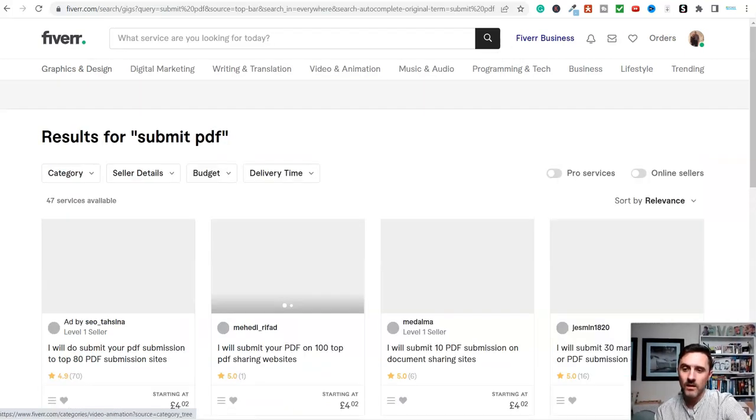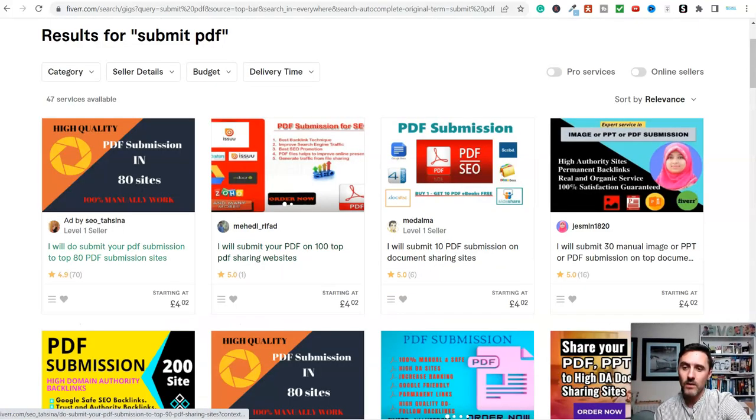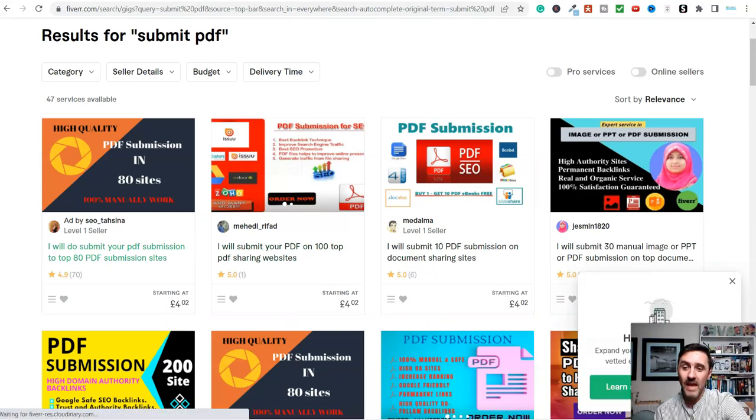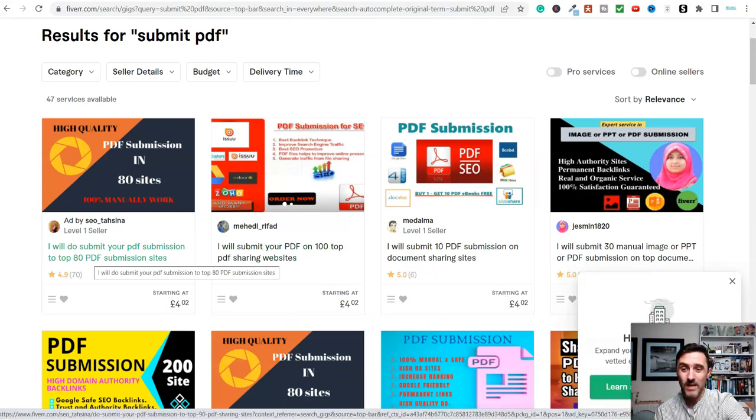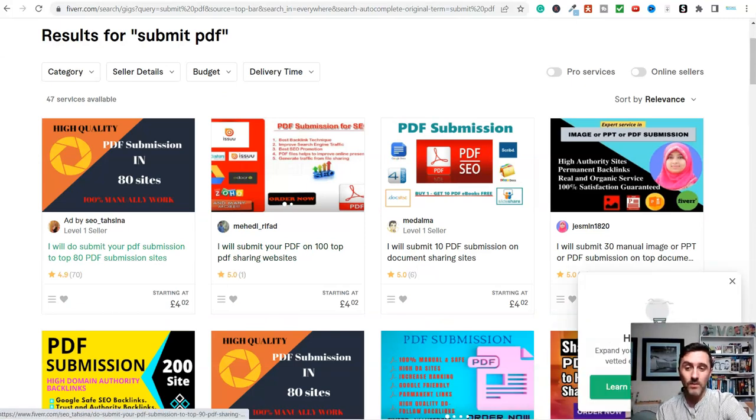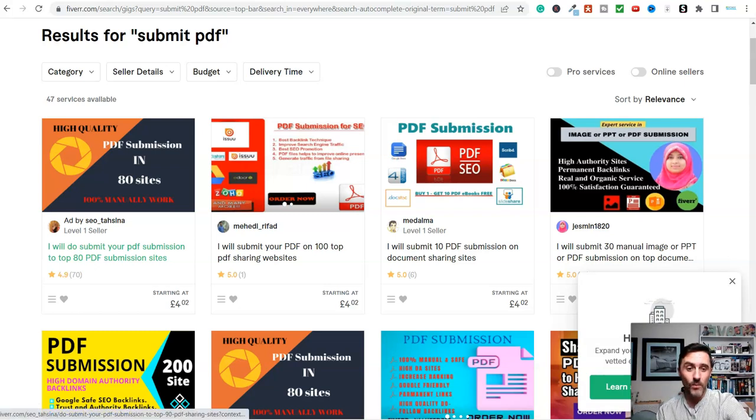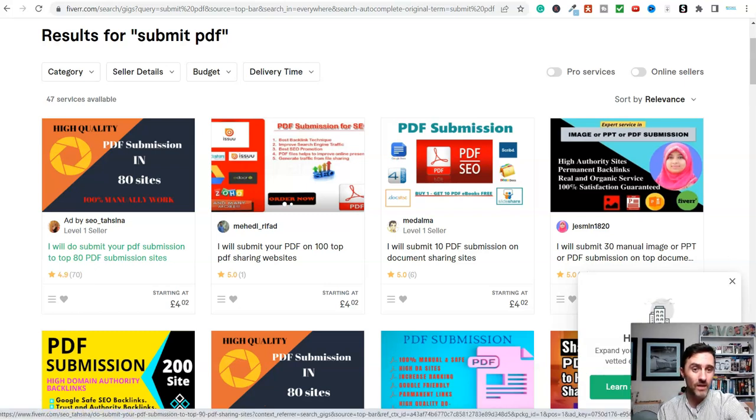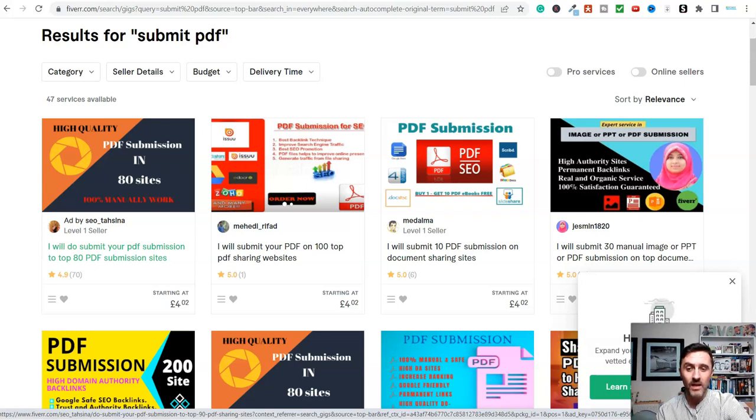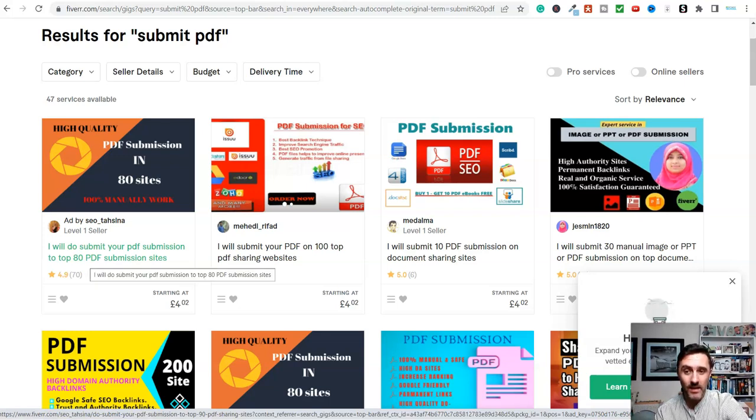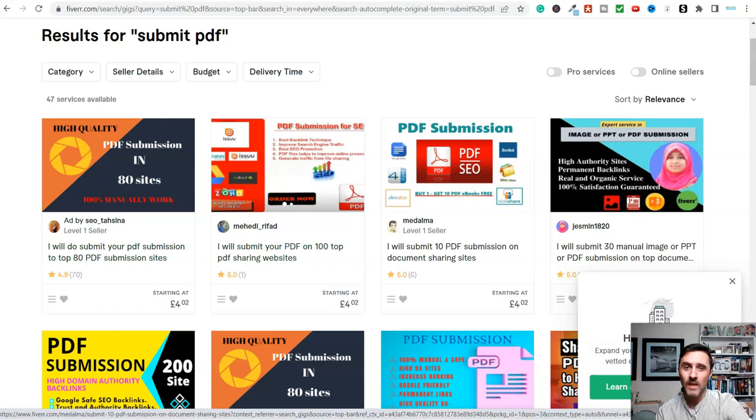And then look at this. I will submit your PDF submission to 80 PDF submission sites, starting at £4. So a little over $5. You can take that PDF that you've just done with your affiliate link and you can have it on 80 PDF submission sites.